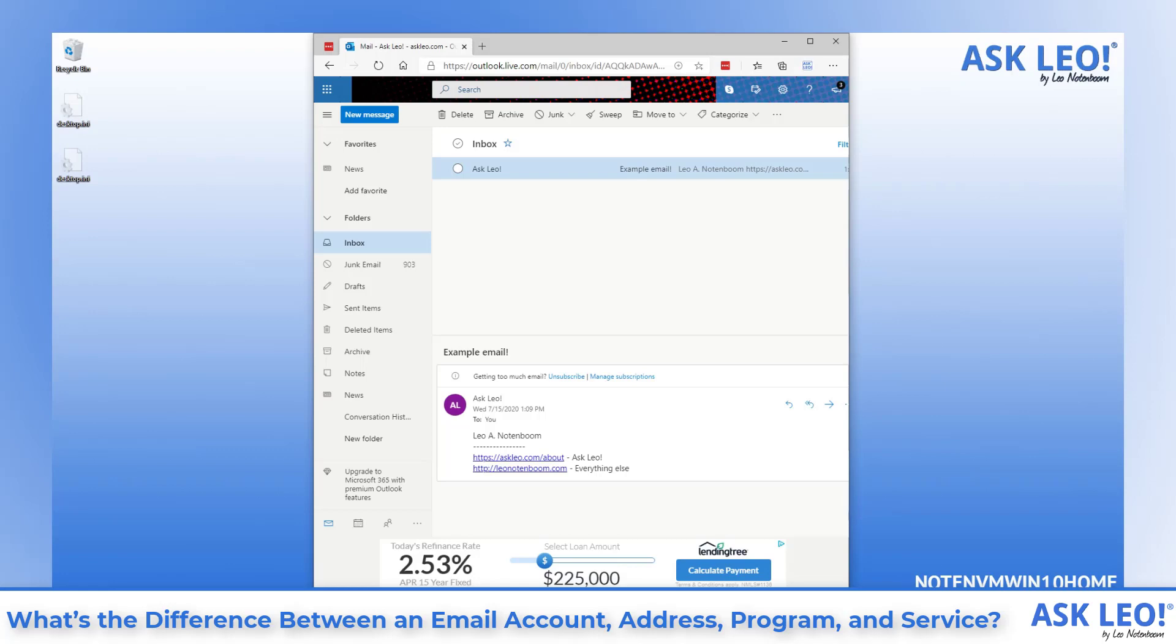We know you're not changing your email program. Rather, you're changing your email service, which means getting a new email account on the new service and then getting a new email address.